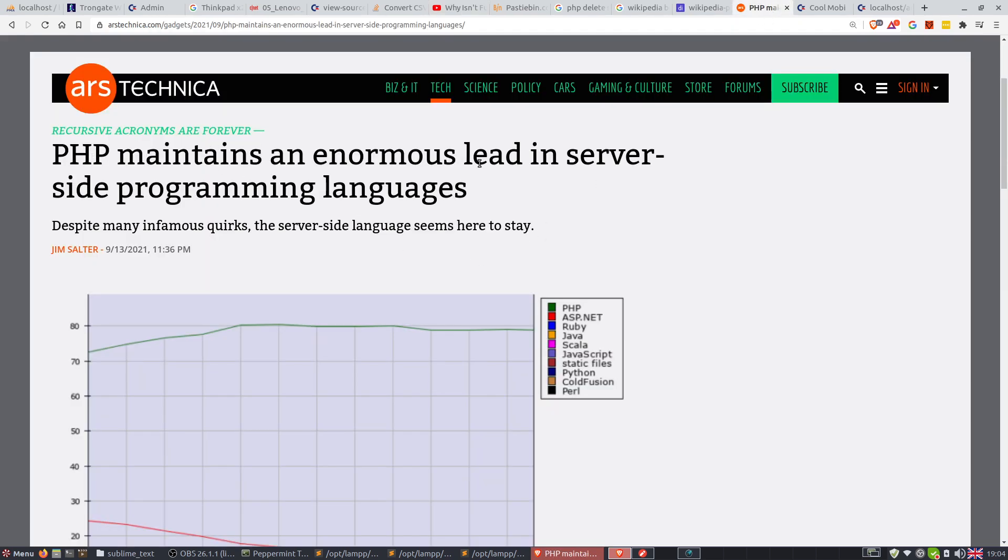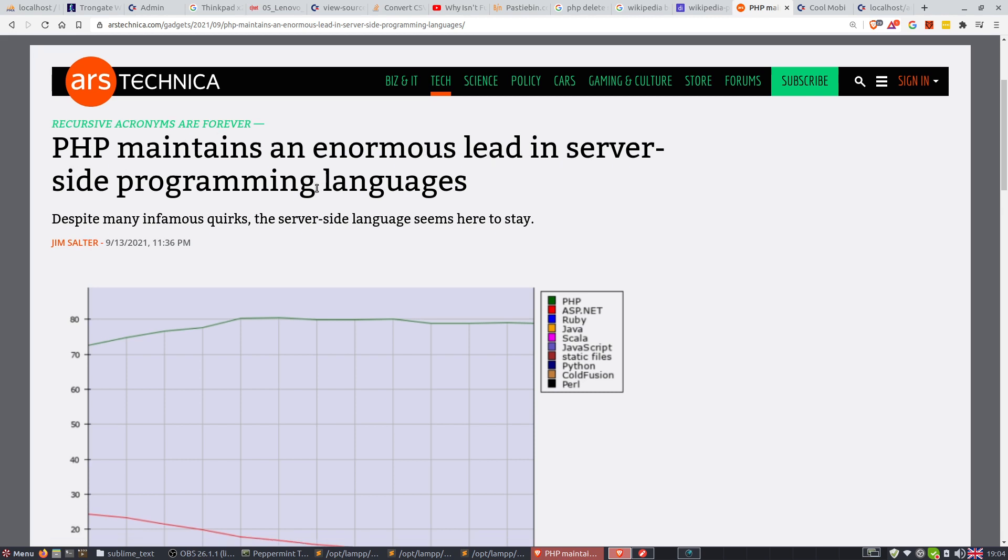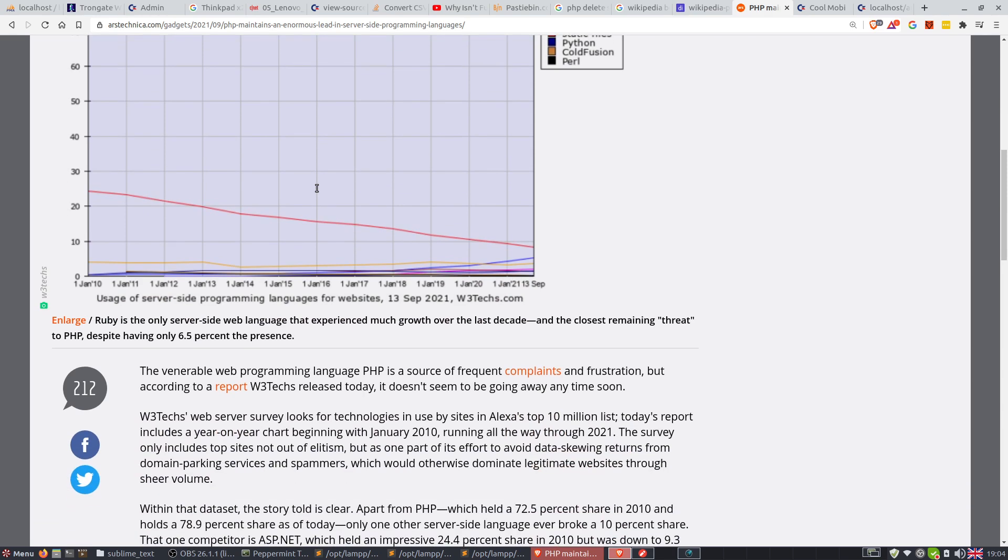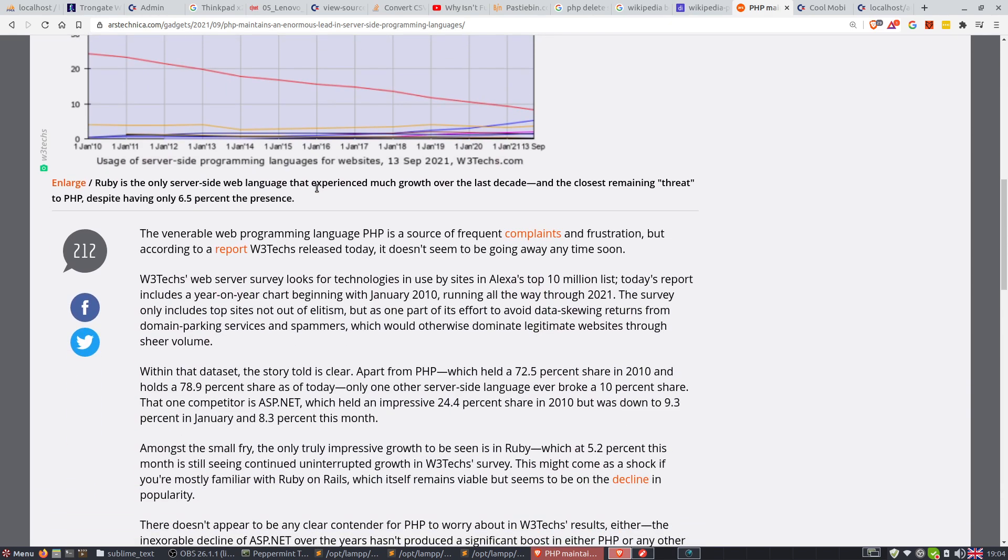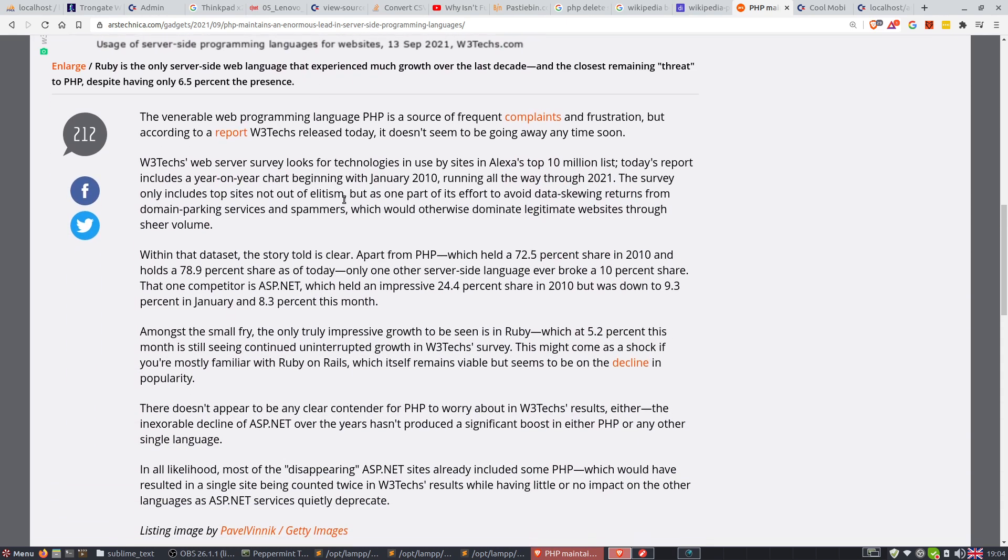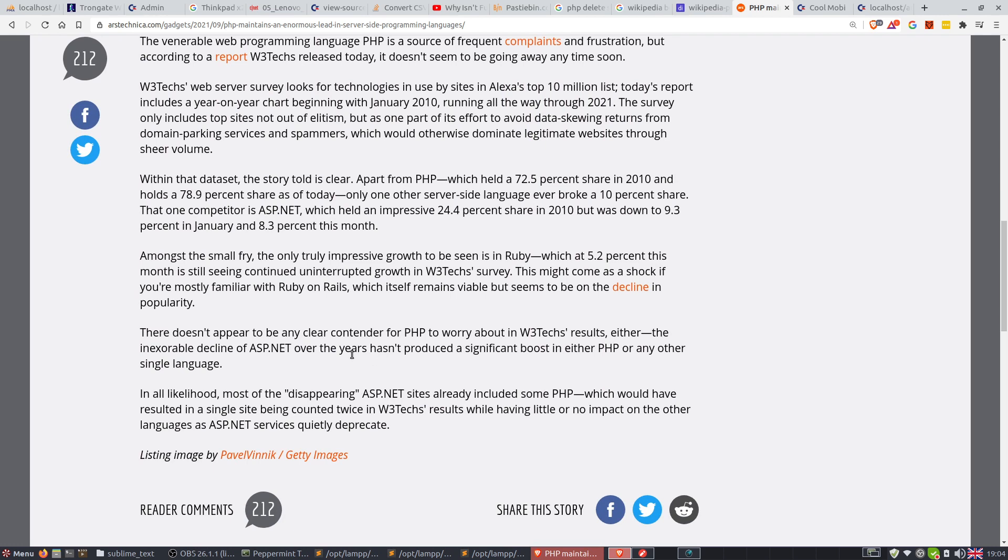PHP maintains an enormous lead in server-side programming. Actually, that's not accurate because PHP is building the lead. Do you hear me? Check it out. The story is clear.